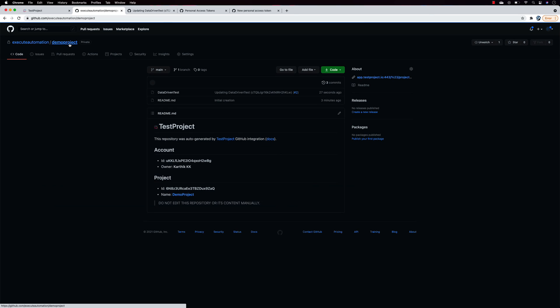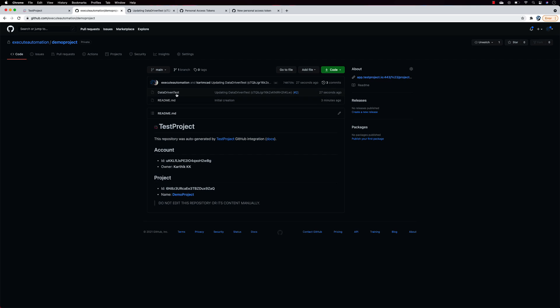Within the demo project repo you'll also see a data-driven test file and a readme, which is quite cool. The readme includes information like the project name and notes that it was auto-generated by TestProject. Whenever you make further changes, all of these will continue to accumulate.